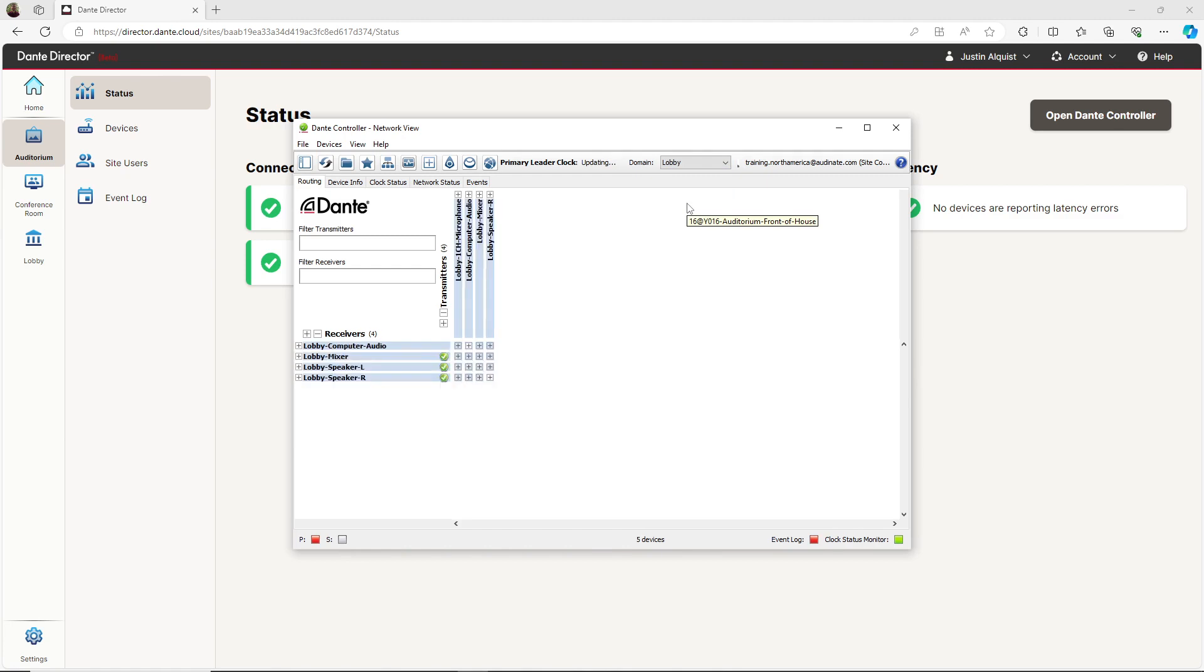Give it a few seconds to load, and now Dante Controller is showing us the devices that have been enrolled. Again, I'm able to make any changes to the configuration or reroute any subscriptions just like the previous site.